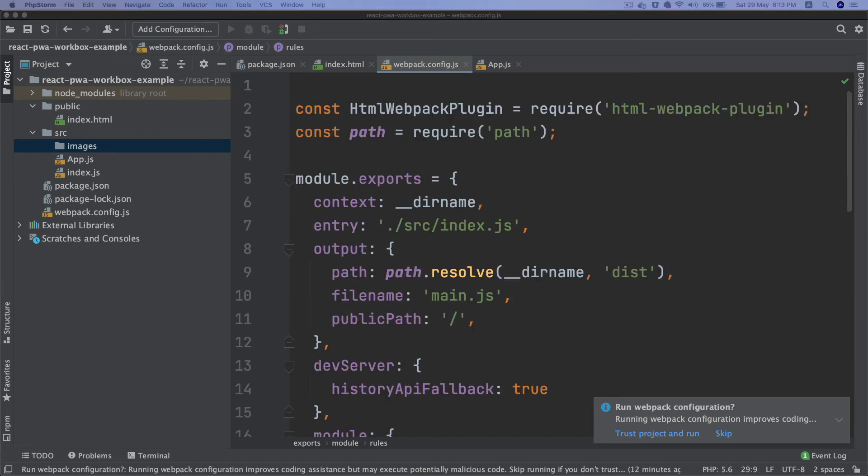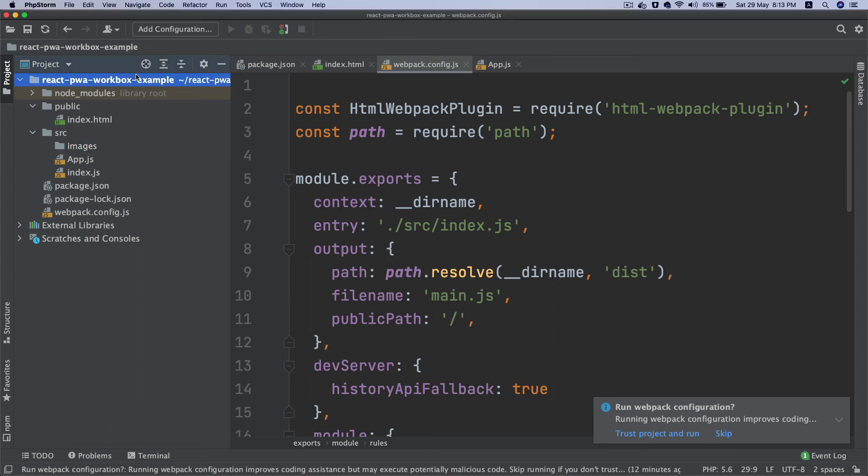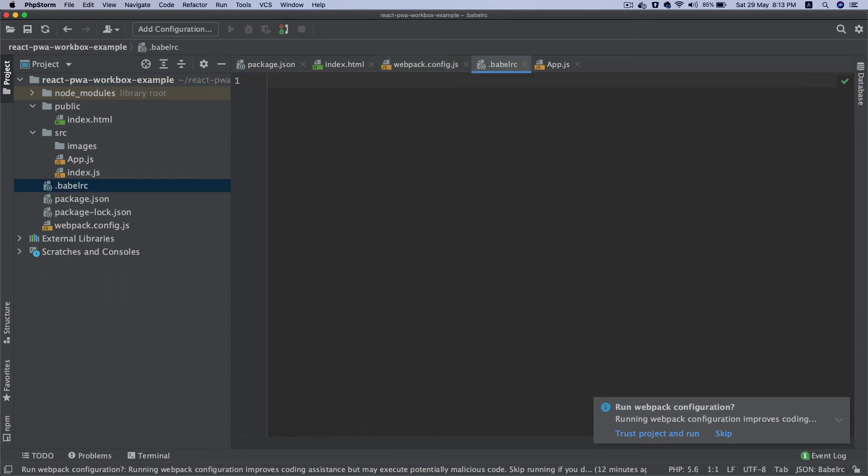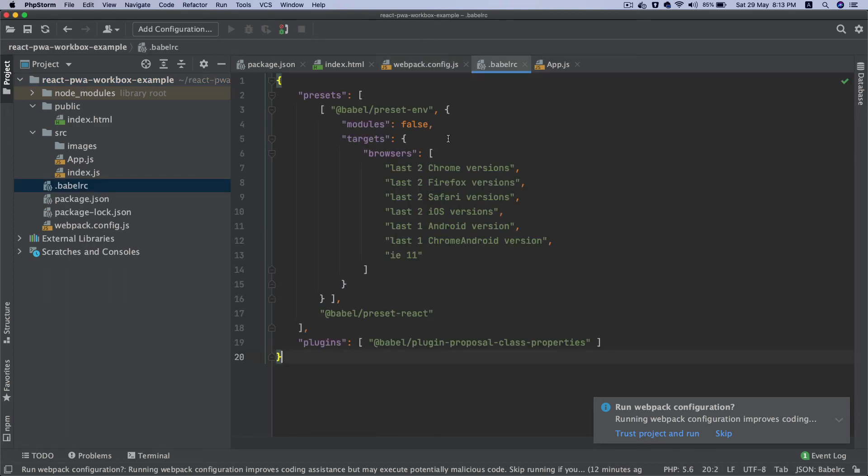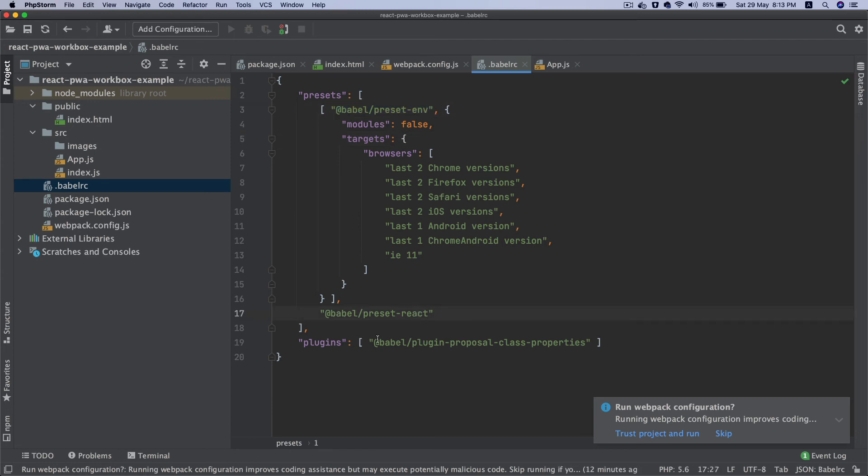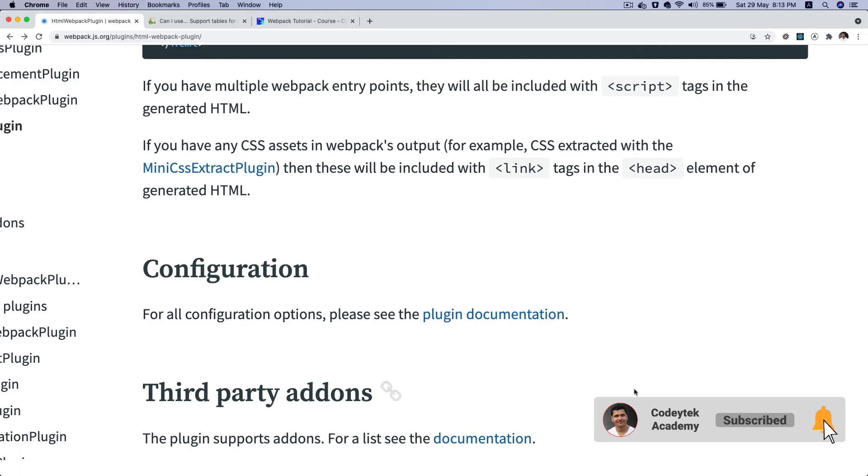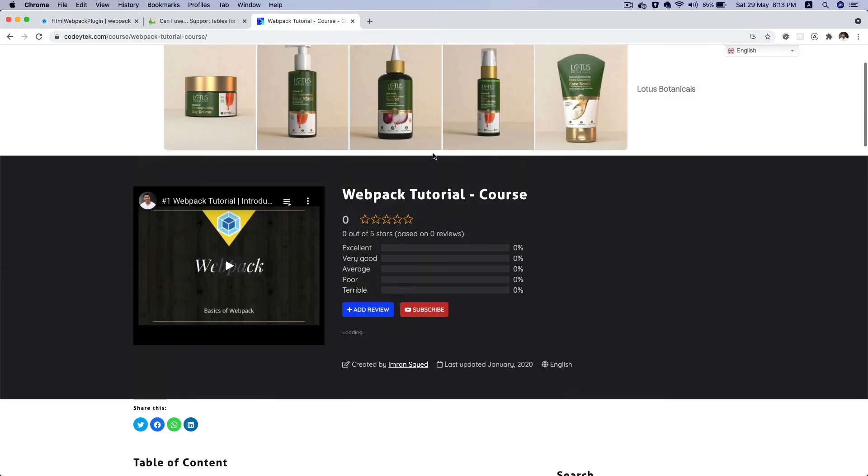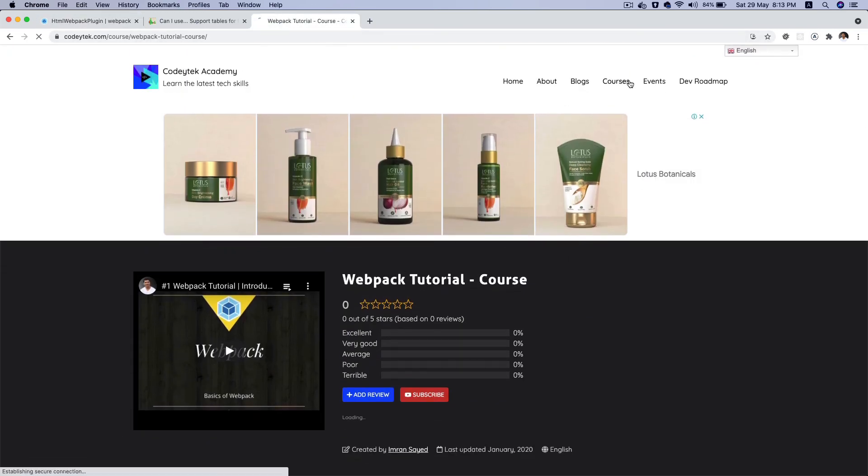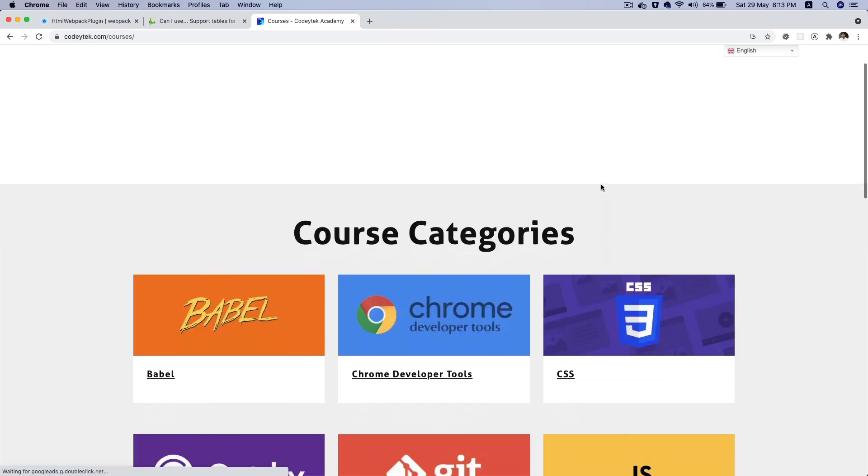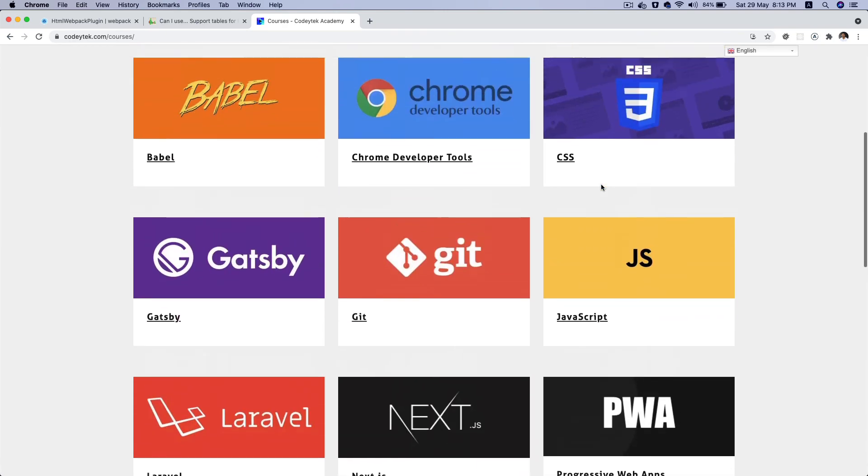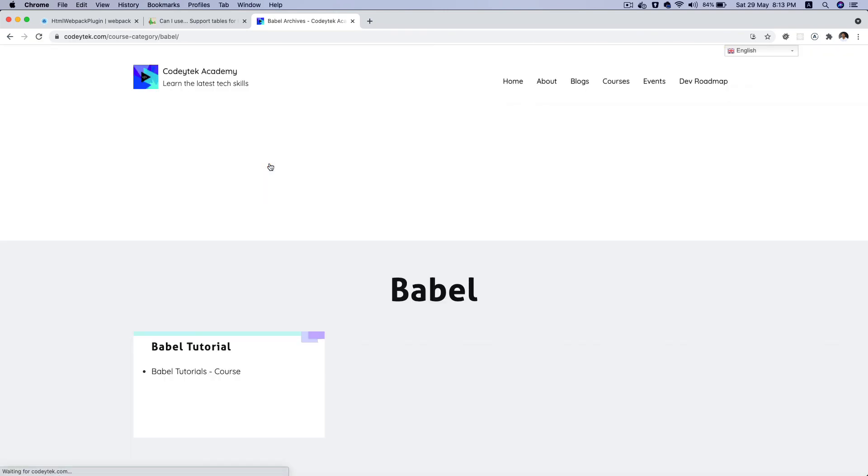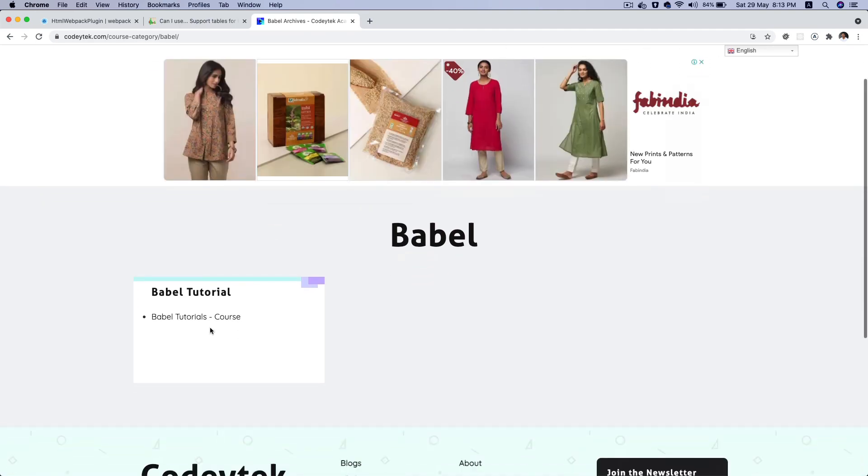Okay, so next thing we're going to do is basically set up Babel. So what we're going to do now is we're going to go ahead and create a file called .babelrc, and we're going to paste this configuration here. Basically, these are some of the preset plugins that we are using. This is the plugins plugin-proposal-class-properties. Again, I'm not going to go into the detail of that. There is already a course for Babel as well. So if you go to courses and then if you go to Babel, there is detailed information.